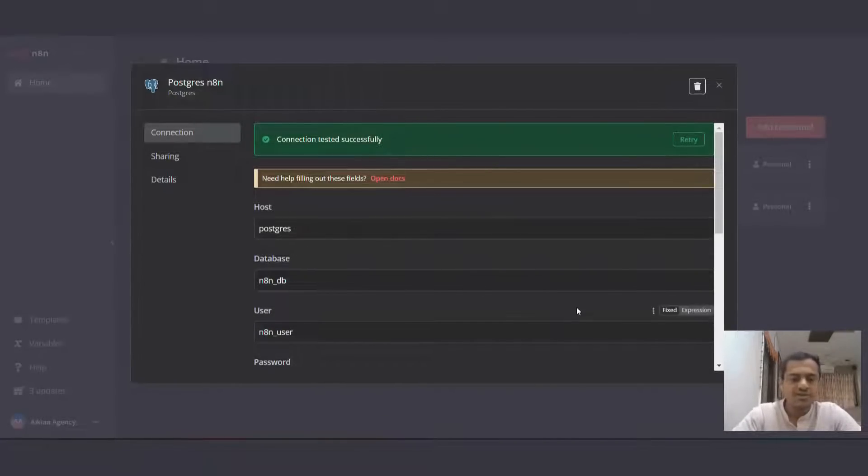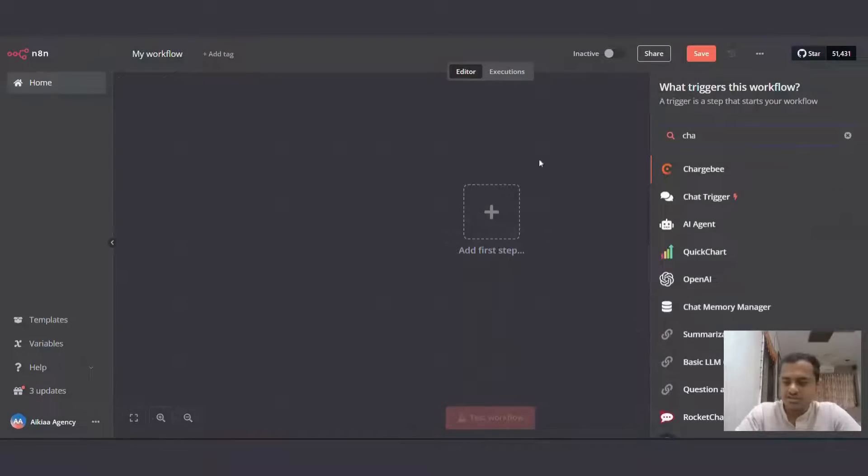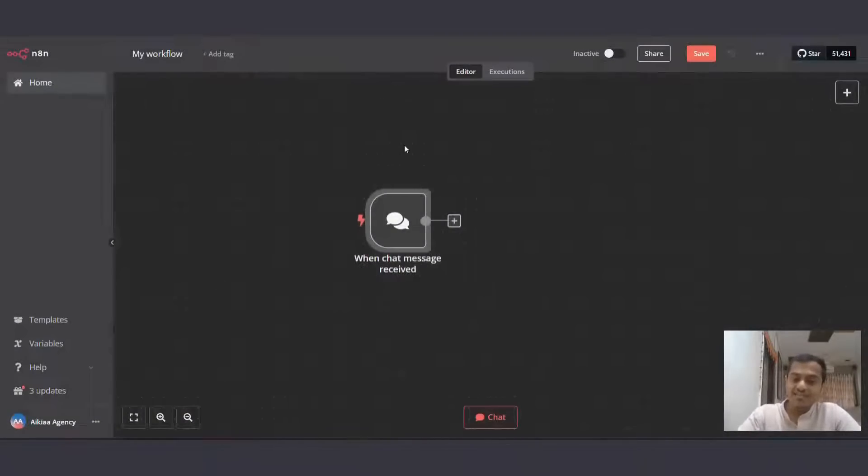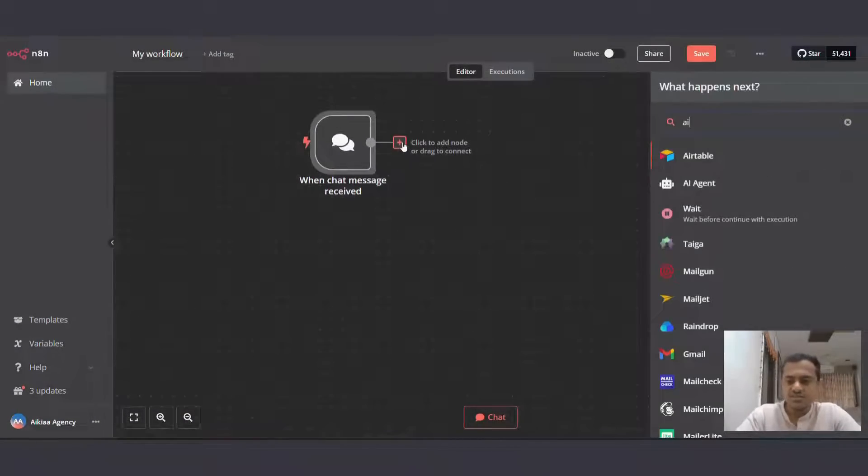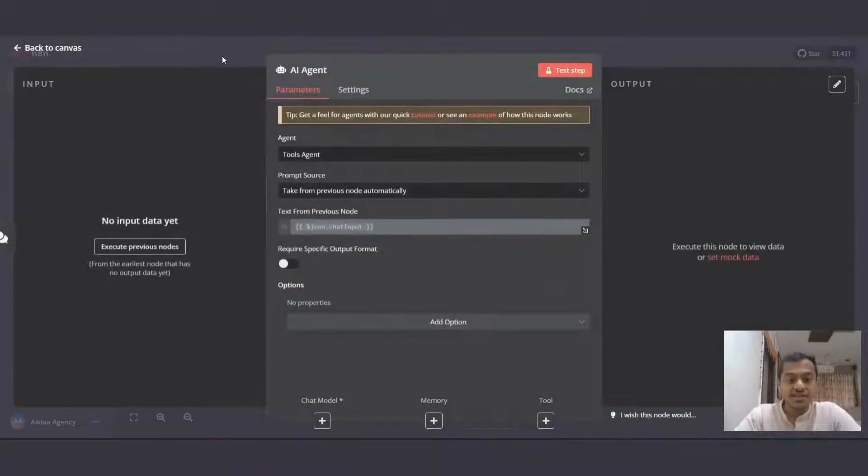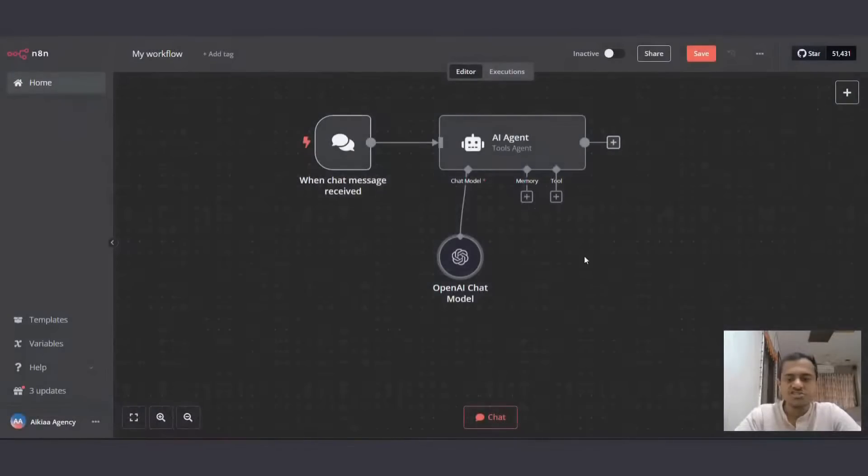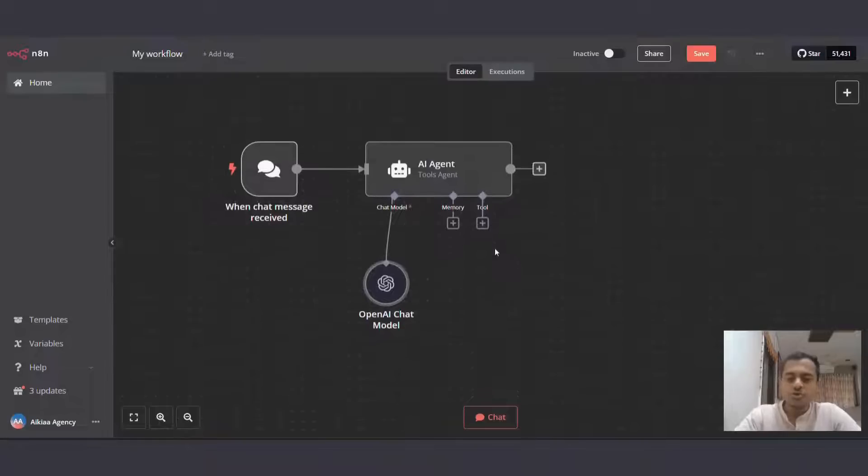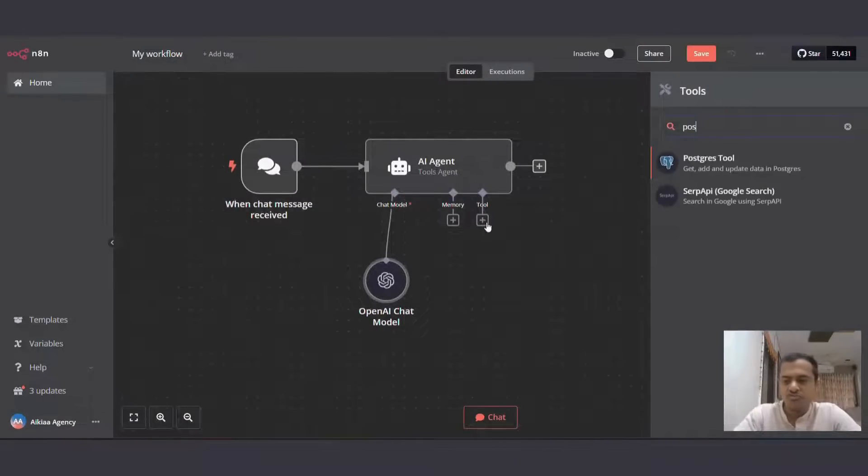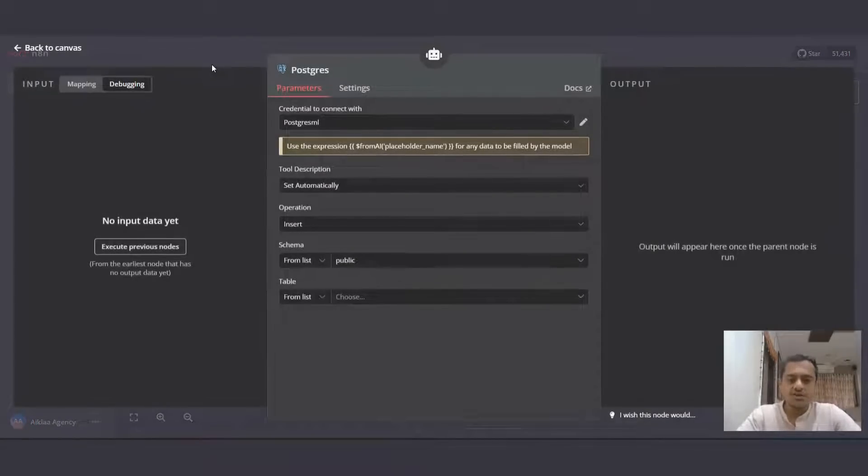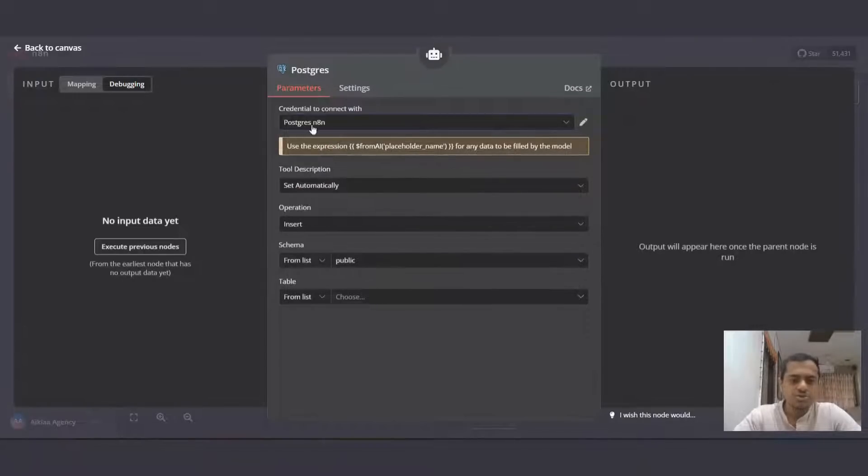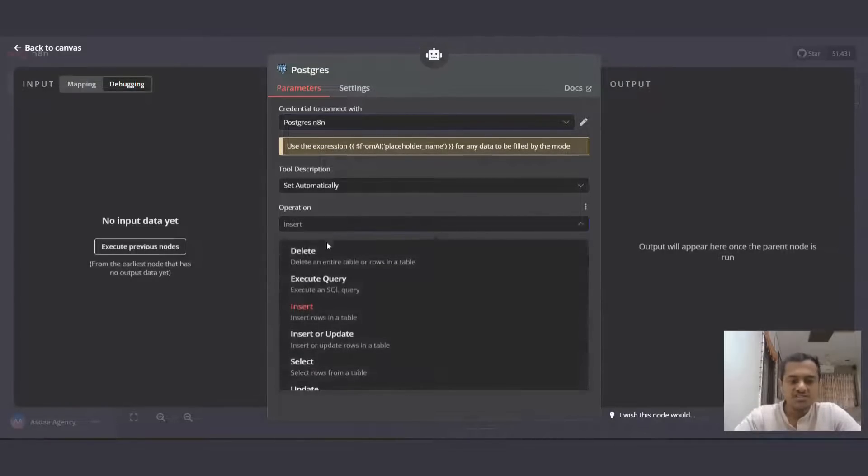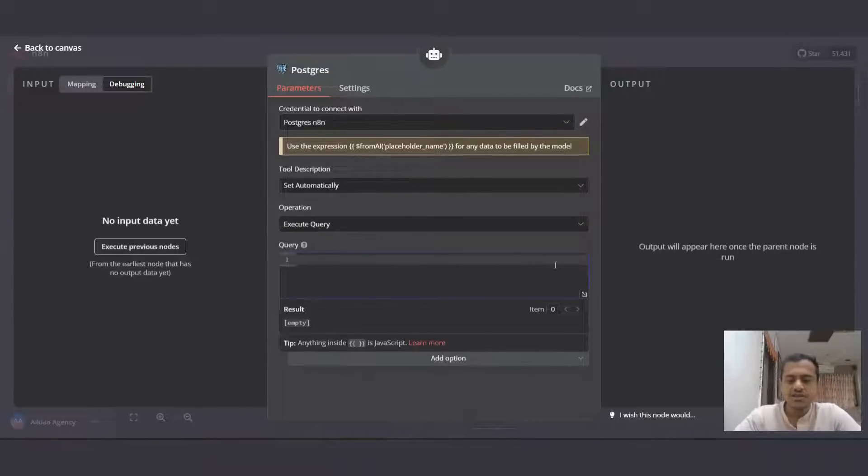Now let's start with the workflow. I'll create a new workflow and we'll use chat trigger for this. So using chat, we'll ask questions to our database and AI agent will make sure it gets the information correctly from our database. So we'll use chat model, which is OpenAI chat model. And for tools, we'll need multiple tools of Postgres. If you are using MySQL, you can use tools as per your requirement. And I will select my Postgres NATN work database tool, description set automatically. Operation will be execute query and here we'll need to put in the query.